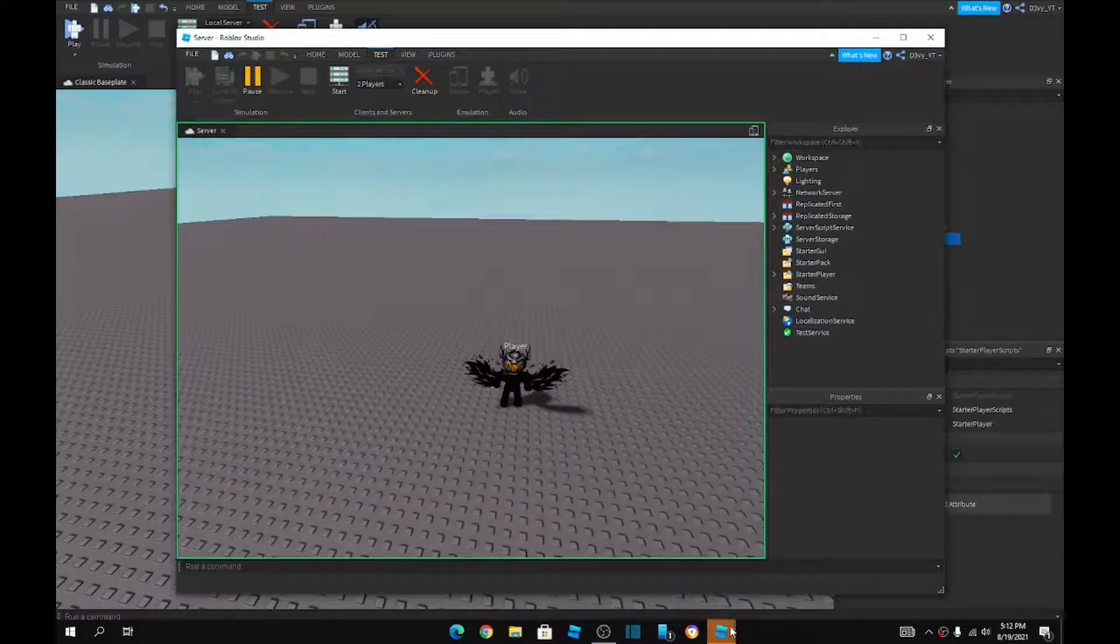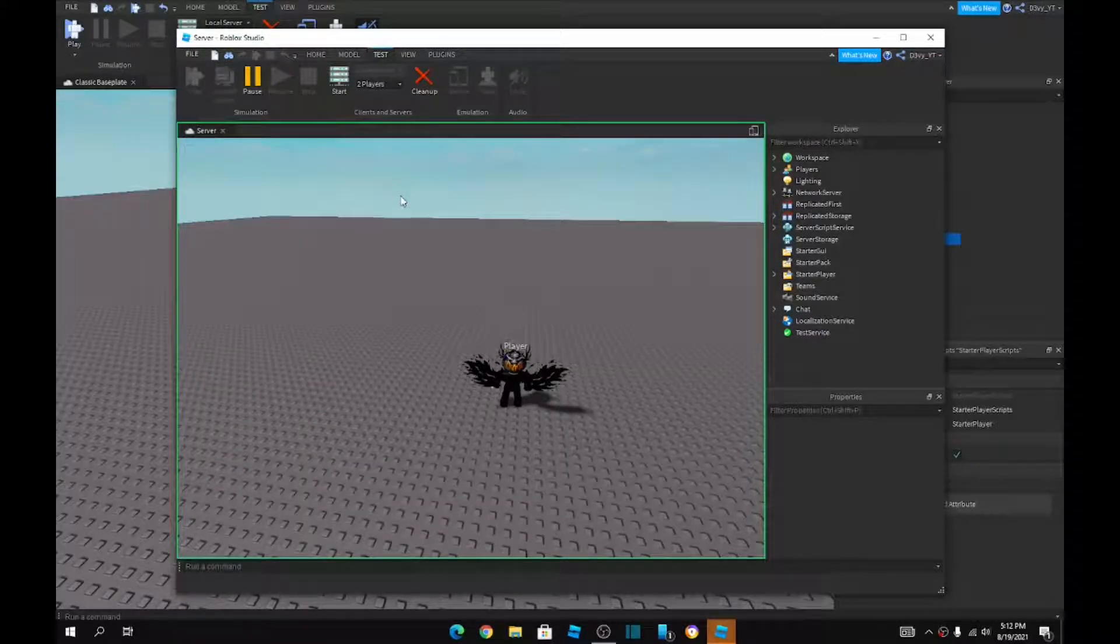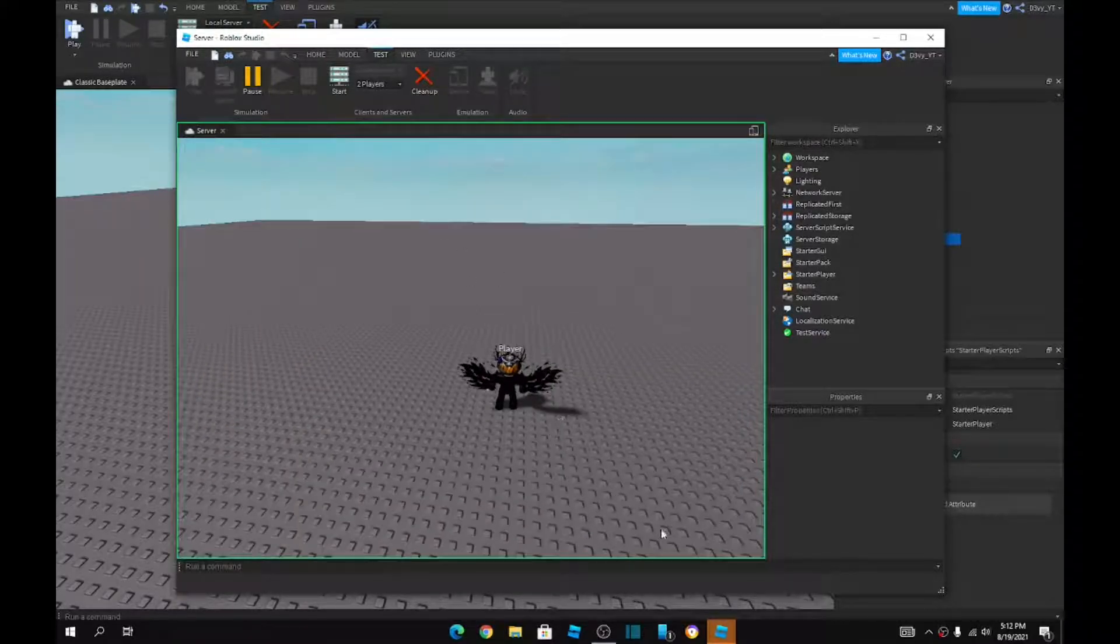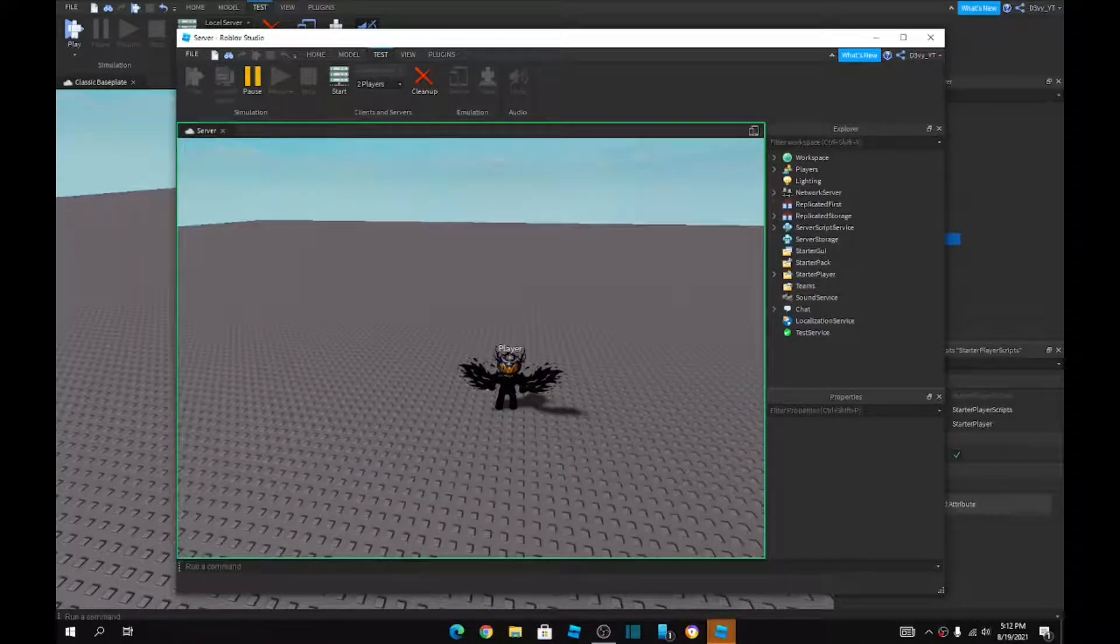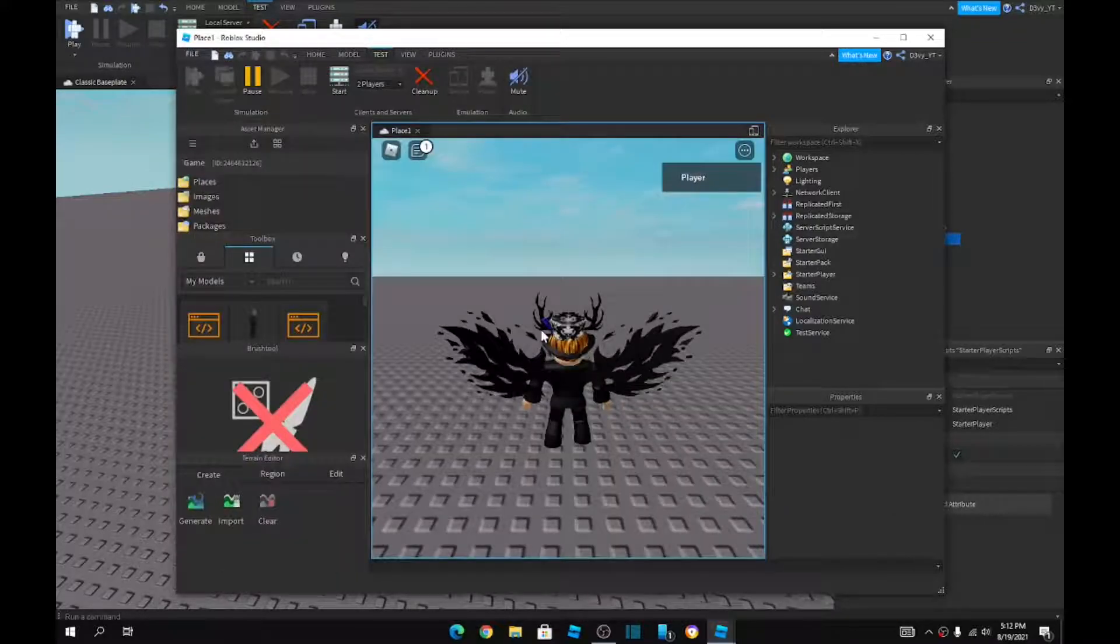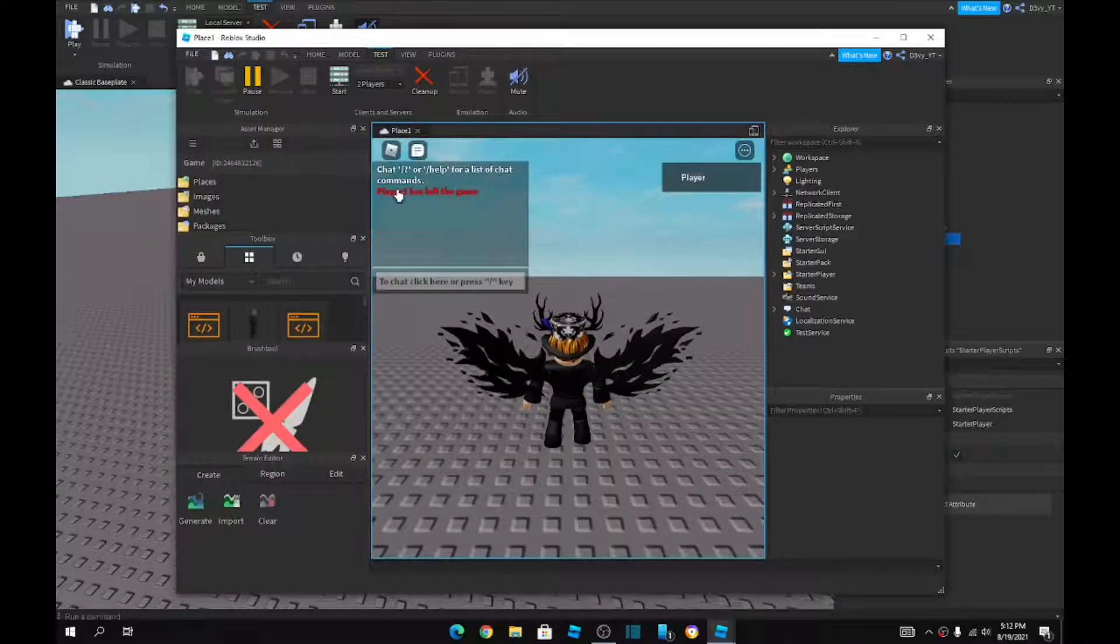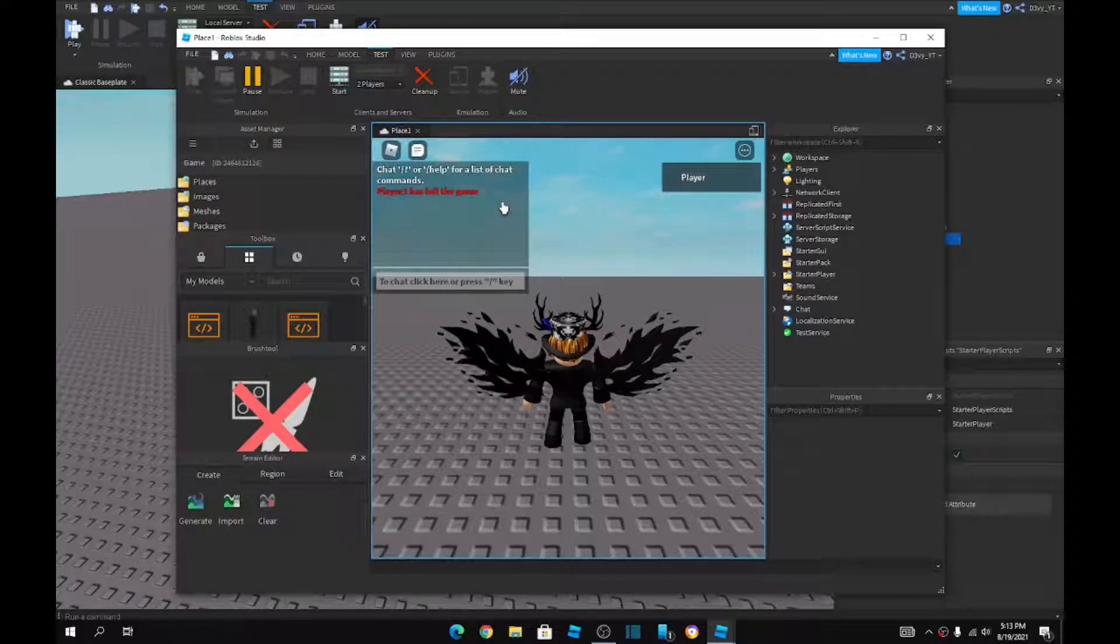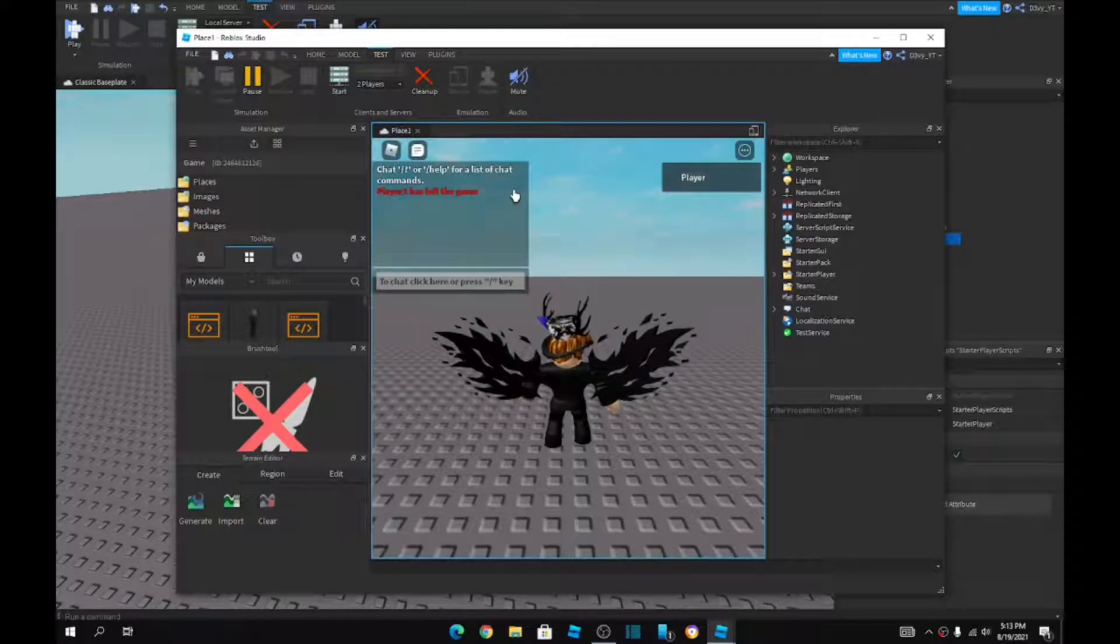And then now on this side, so let me just go to the other one. It's going to be over here. It's going to show player one has left the game. I know this is kind of like the one from Among Us.